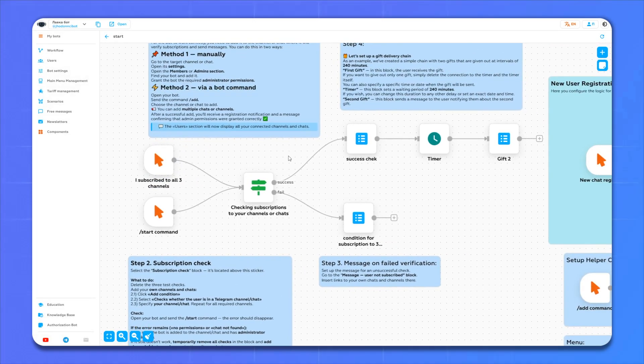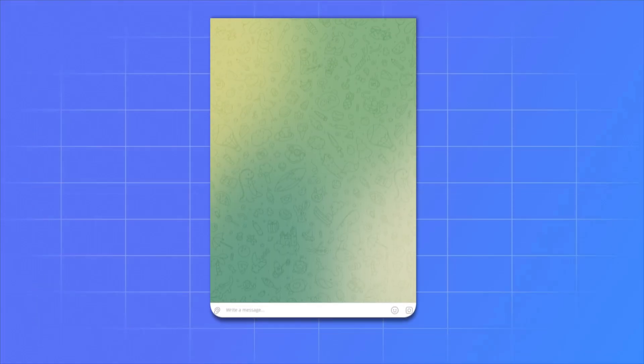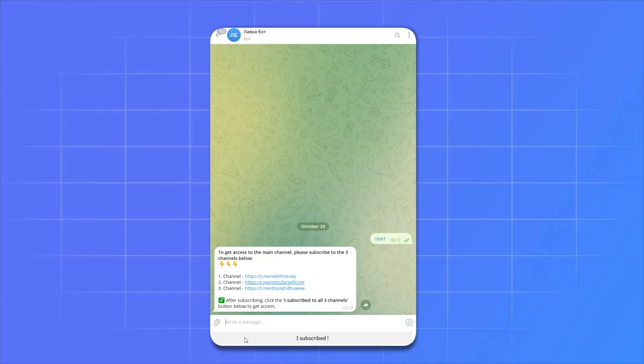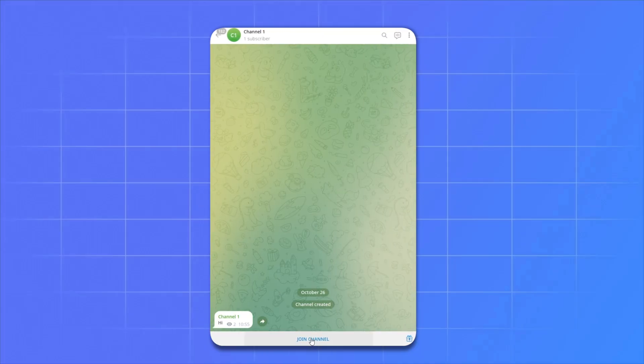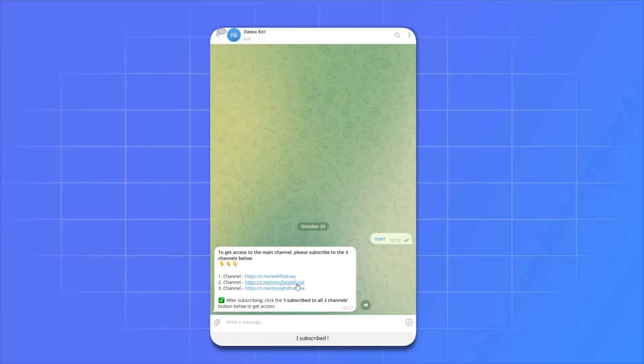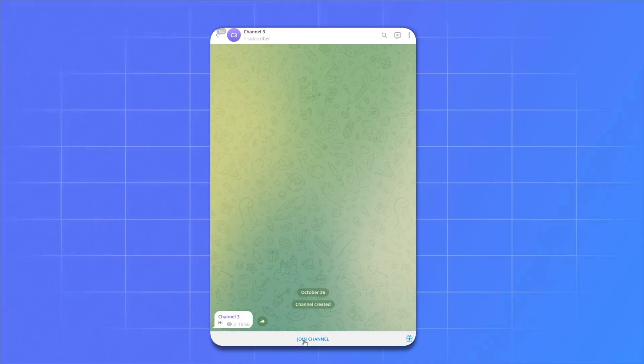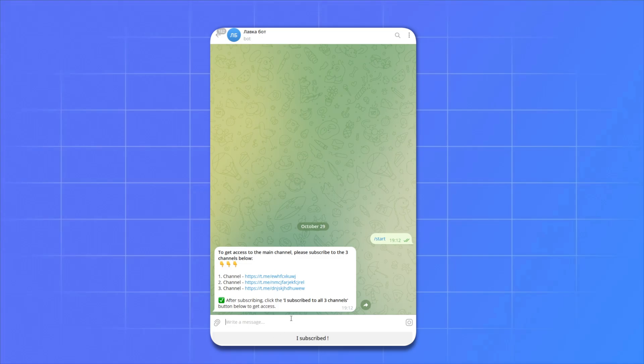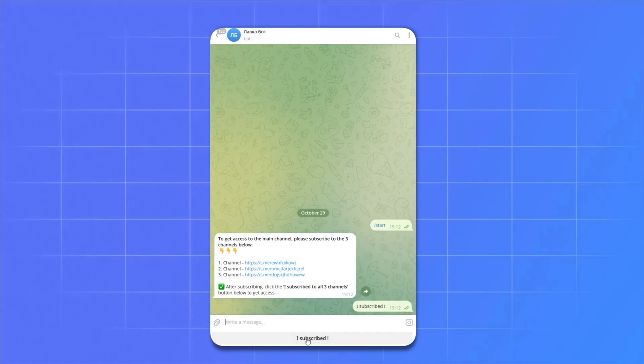Great, our bot is ready. Now let's see how it will look like in Telegram. Go to our bot and write slash start. Subscribe to all the channels and click the I subscribed button.